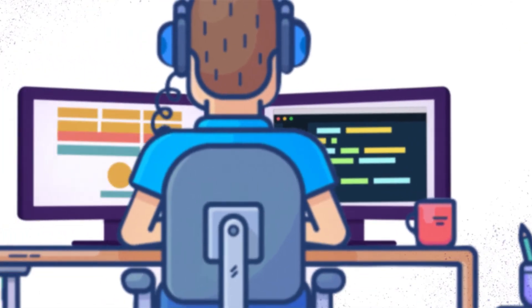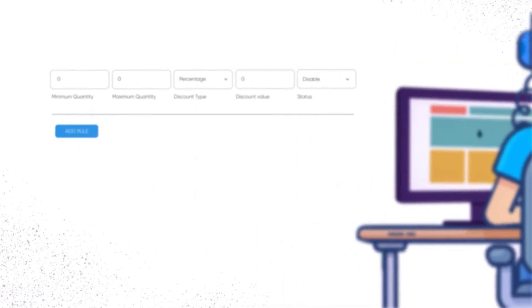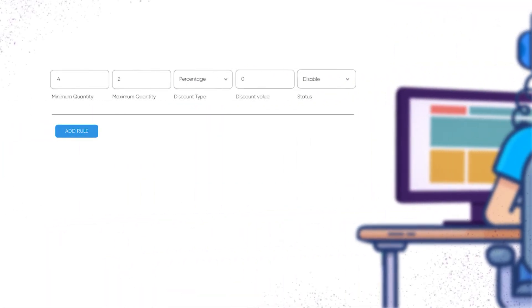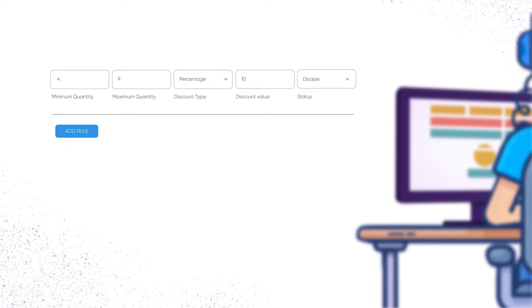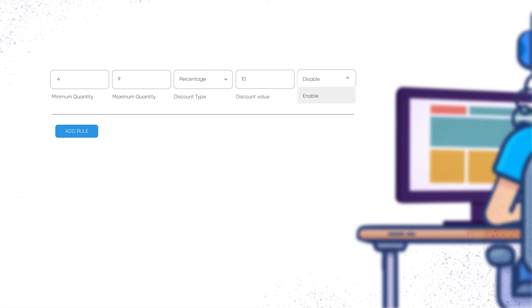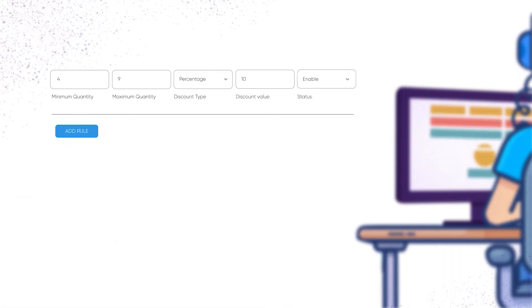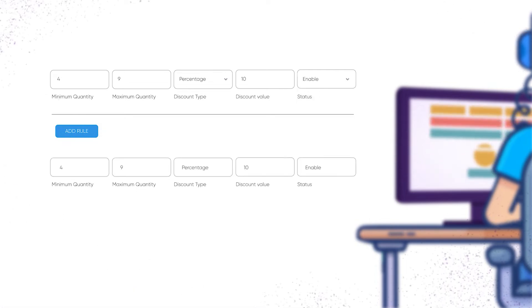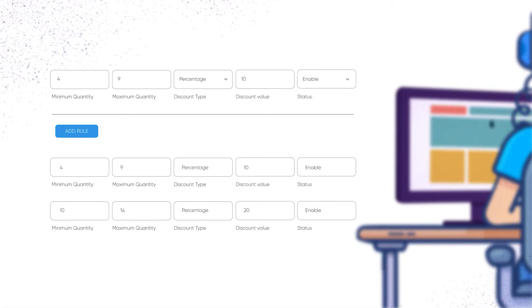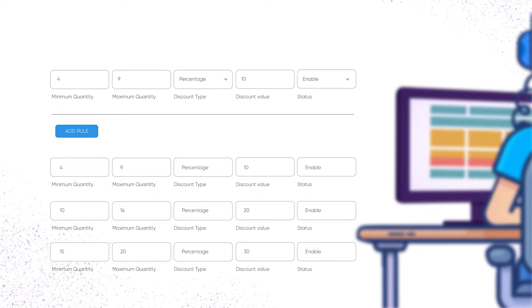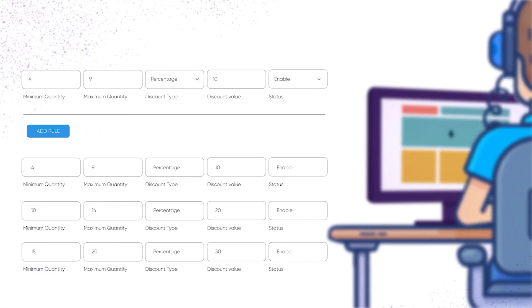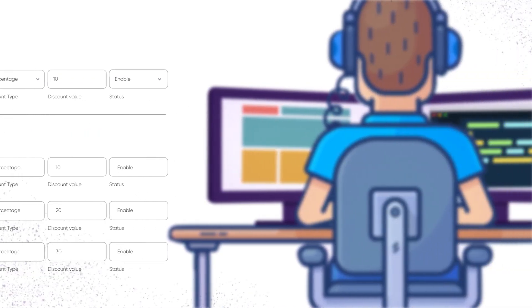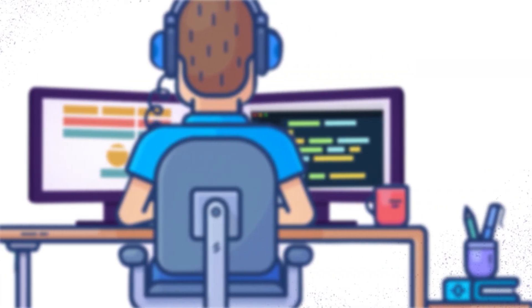Setting up tiered pricing rules from the backend is a simple and straightforward process. All you have to do is add tier rules to a product and define its criteria, which include minimum and maximum quantity range, discount type, and discount value.